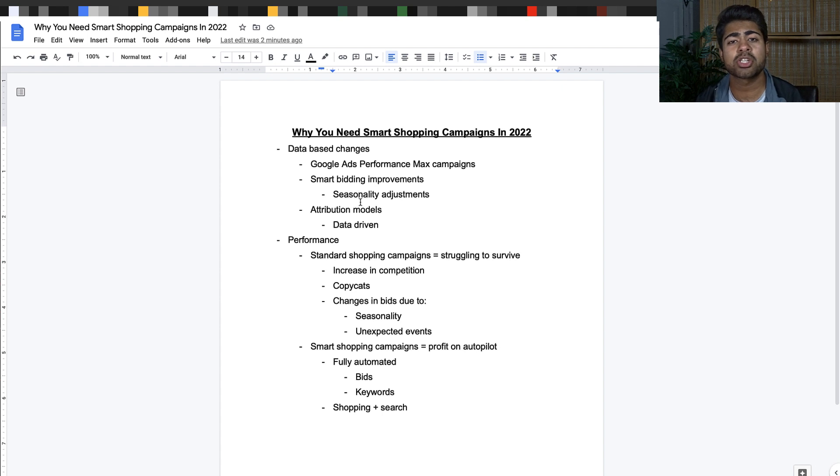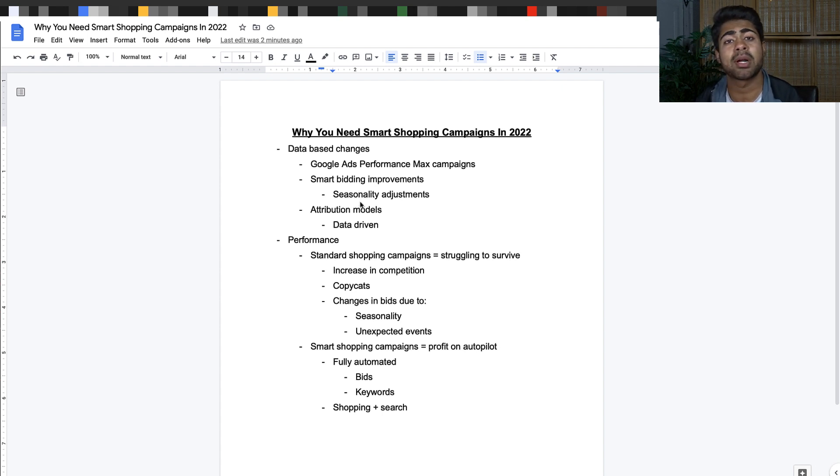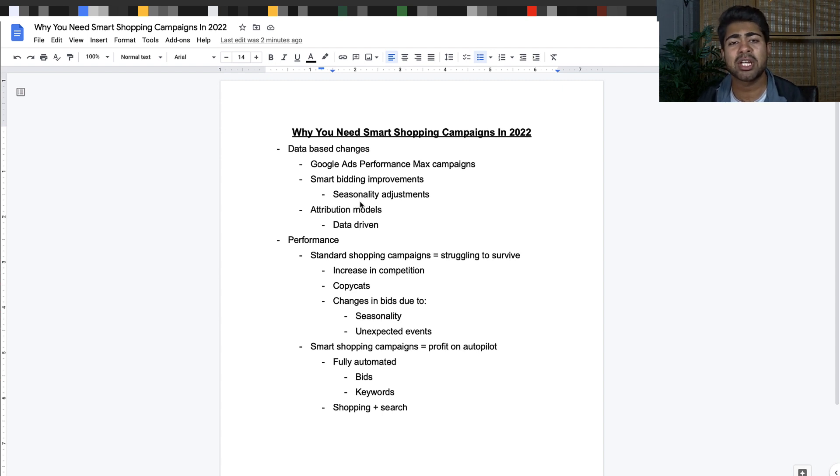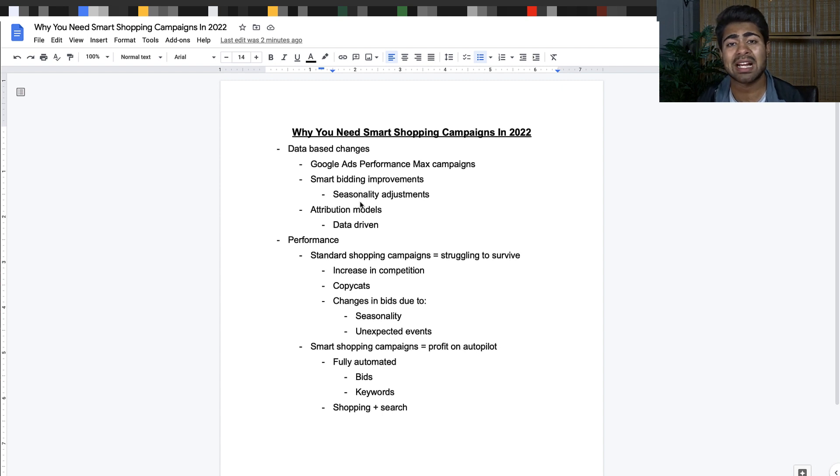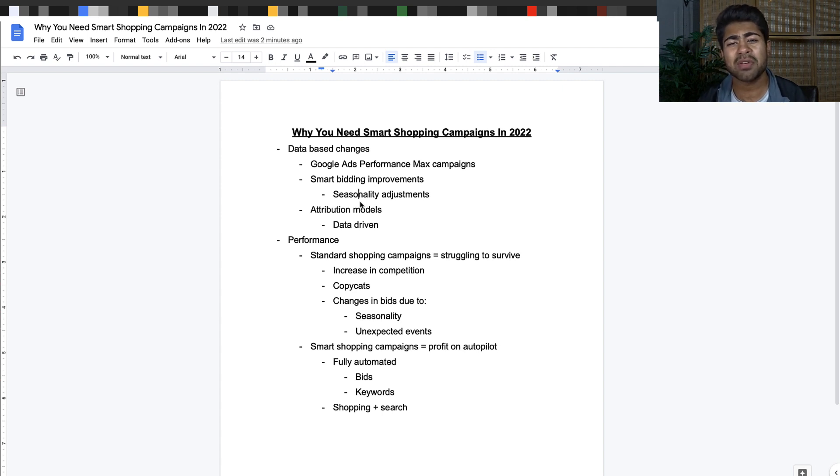Those are search ads which your smart shopping campaign utilizes as well. Those smart search ads actually act as branded search ads, so it's kind of an addition to the branded search campaign you set up. But because of the automation you really need to make sure that your ad account number one has data, number two has the right kinds of settings when it comes to smart campaigns as a whole.